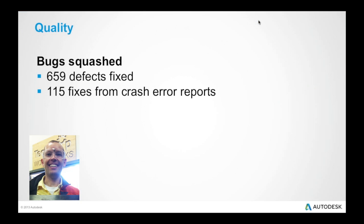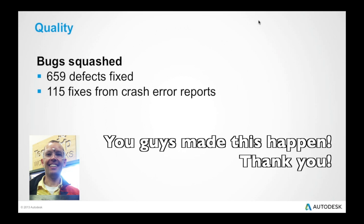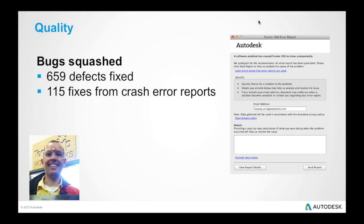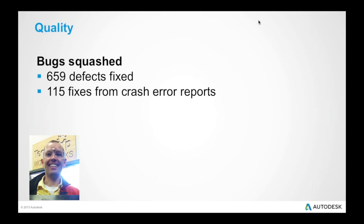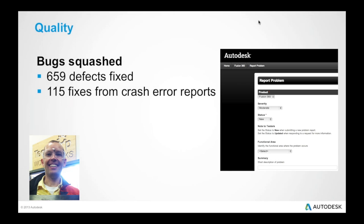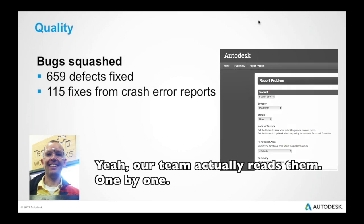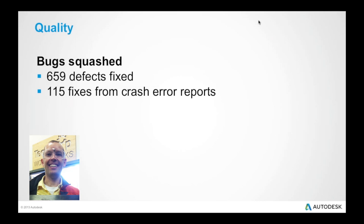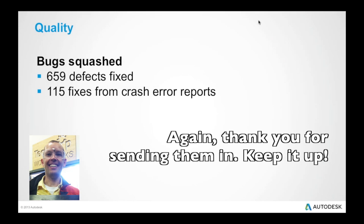First off, quality. We have got a lot of feedback from you guys this last couple of months. We've been able to find a lot of defects and fix a lot of those defects. So from S2 to S3, we've been able to fix 659 defects. That's pretty impressive in both finding and getting those fixed. And also, as you guys are crashing and filling out those crash error reports, that helps us a lot to find problematic areas. We've been able to find and fix 115 of those. So first off, thank you so much for you guys participating and sending that information in for us.